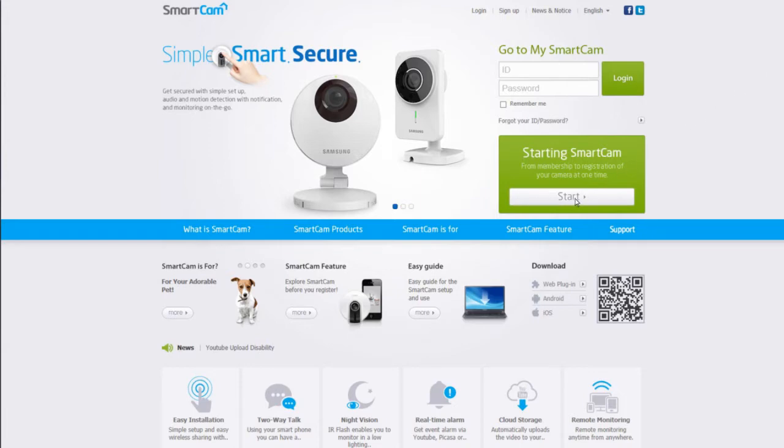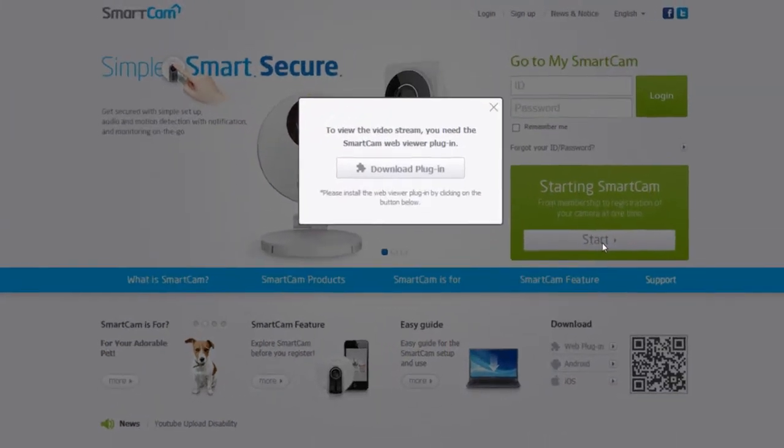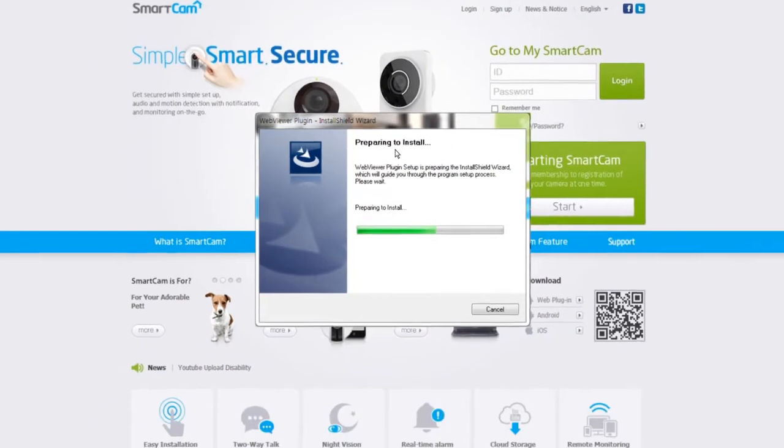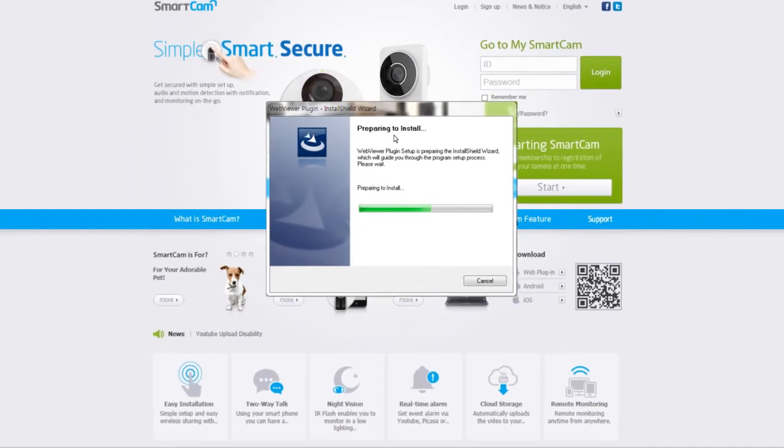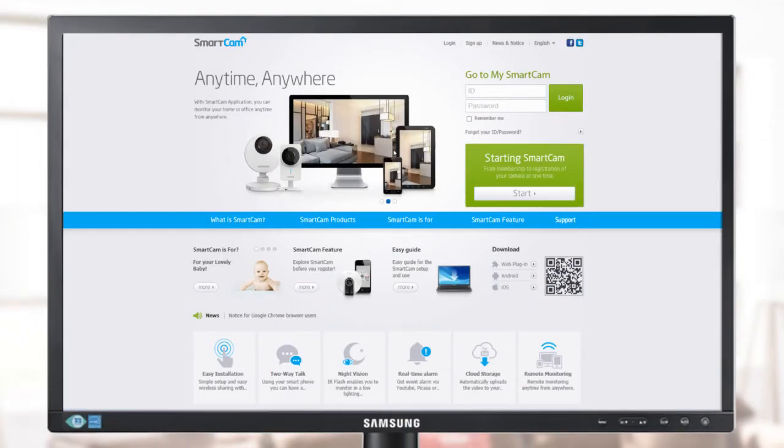Click on Starting SmartCam to sign up for an account and set up the camera. A pop-up window will appear. Click on the Download Plugin button to install the SmartCam WebViewer. This will allow you to access the camera feed. When the installation is completed, the web browser will automatically close and restart.